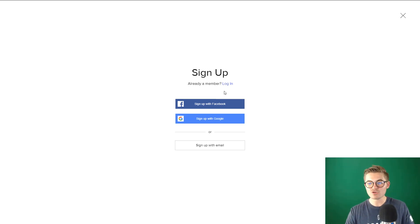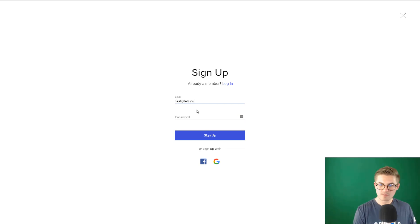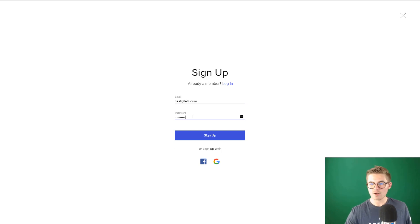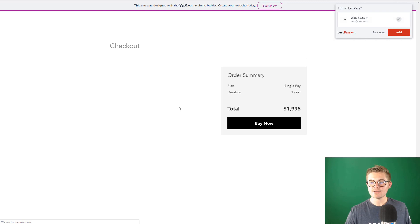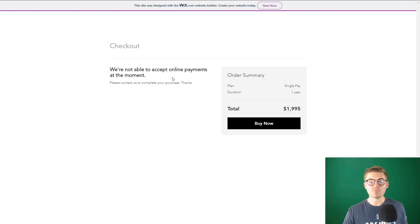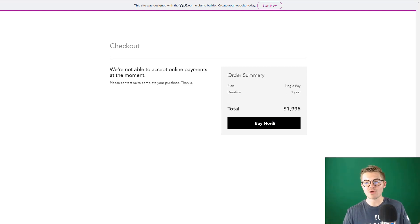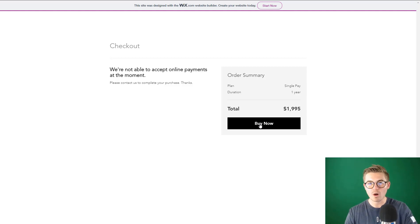It'll take them through the process. I'll go ahead and test it. Then it shows an order summary. We're not able to accept online payments at the moment because I don't have an upgraded Wix plan, but you'll see what will happen — they'll buy, and then they'll be redirected back to your site to log in and access their course. That's how that part of the process works.